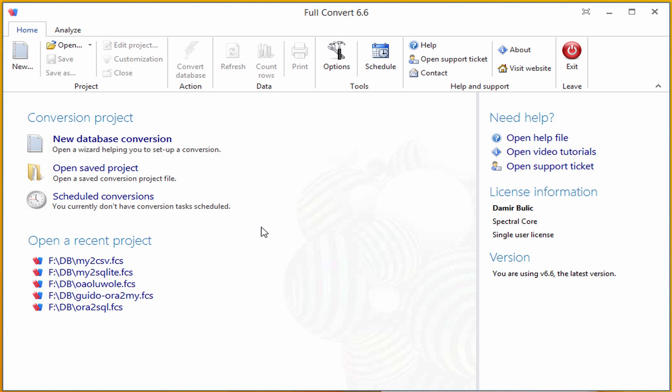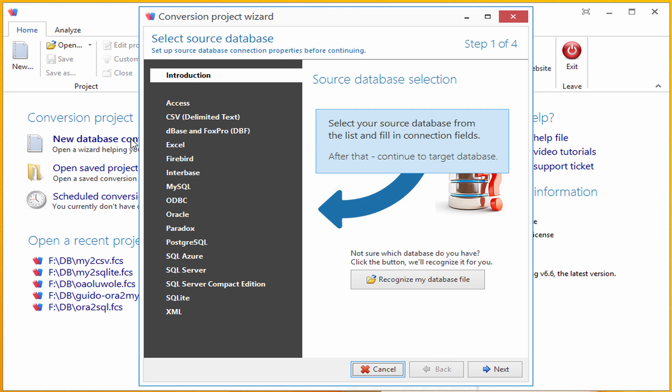To start, let's click on the New Database Conversion button. This opens Conversion Project Wizard. On the left side, I can see the list of all supported databases.